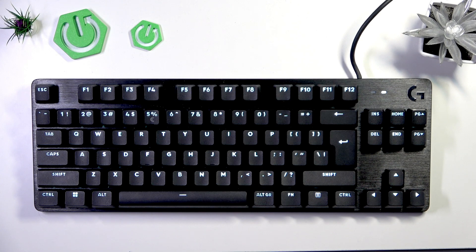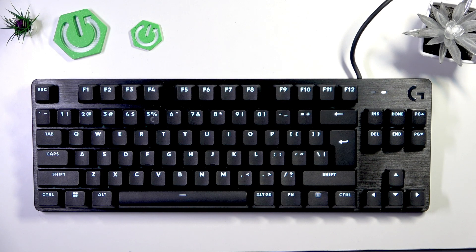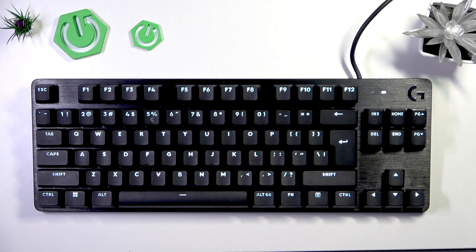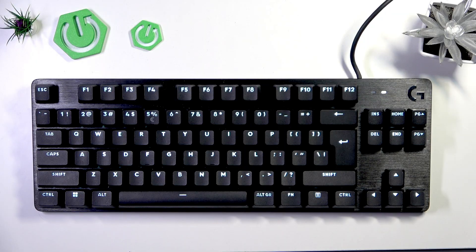Hello, in this video I'm going to show you how to hard reset Logitech G413 TKL SE.